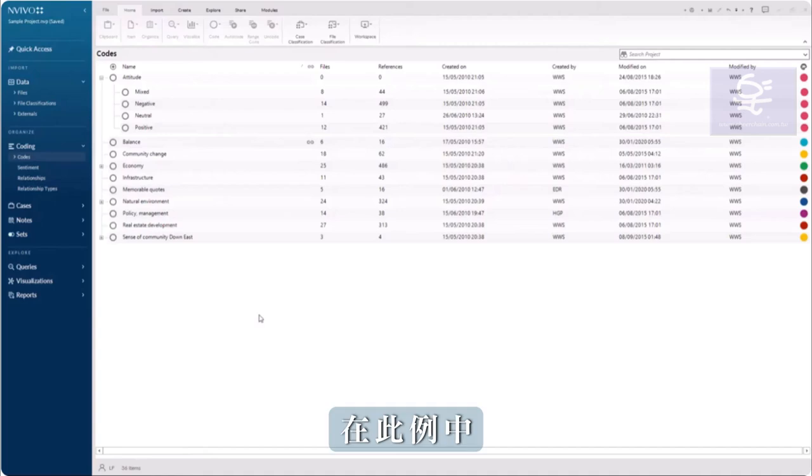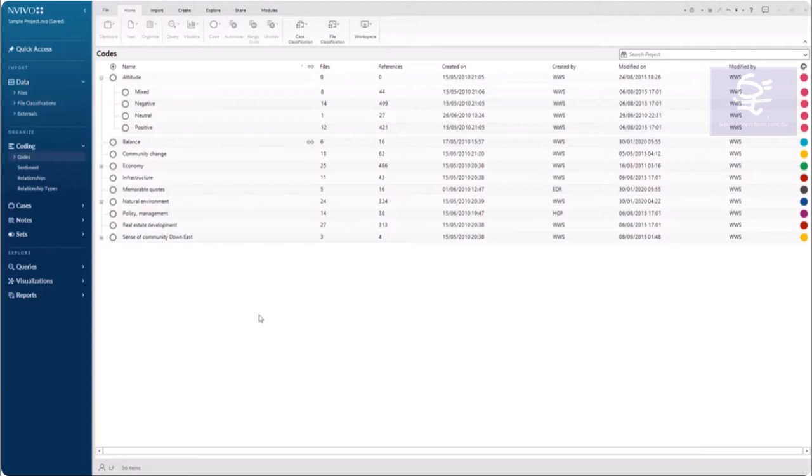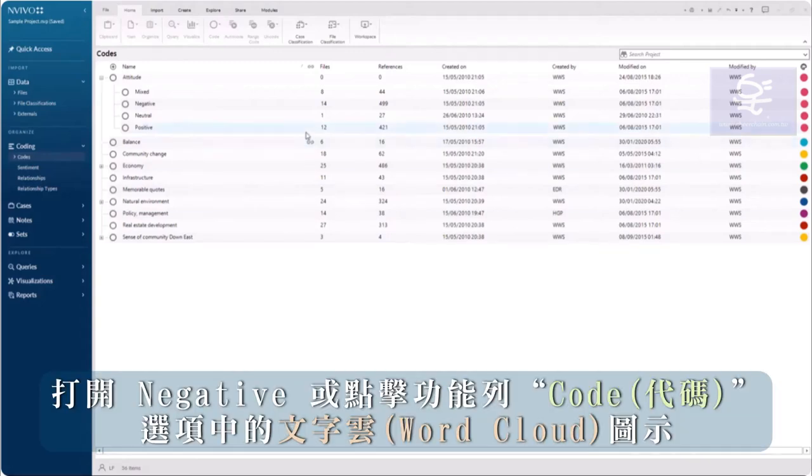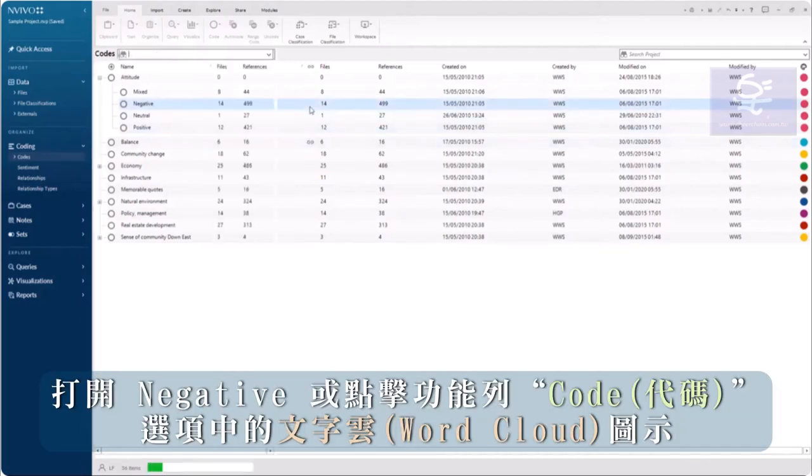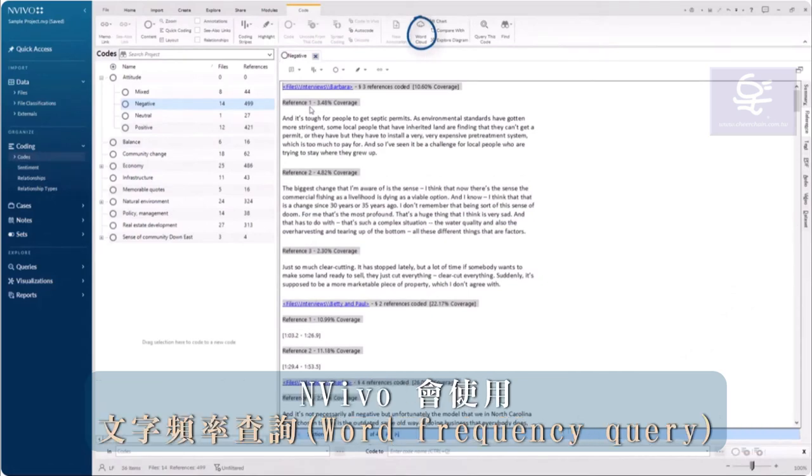In this example, I want to create a word cloud from the negative subcode of Attitude. Open the negative code and click on the word cloud icon in the code tab in the ribbon.